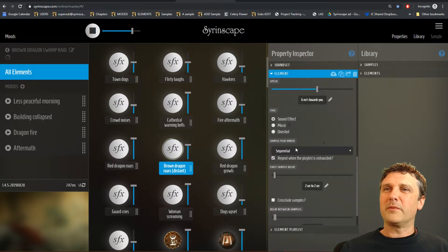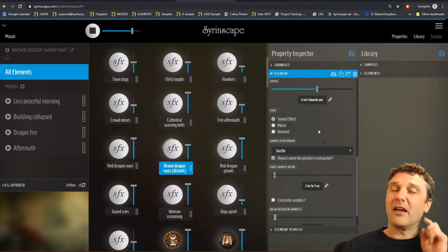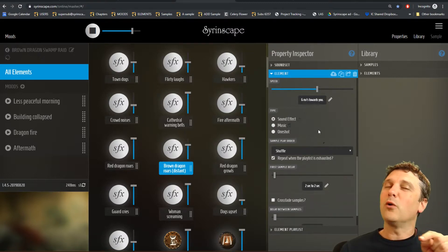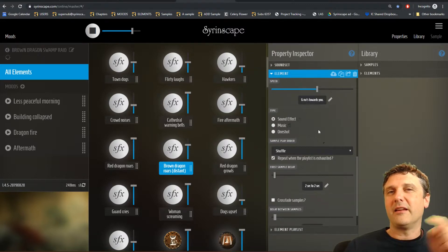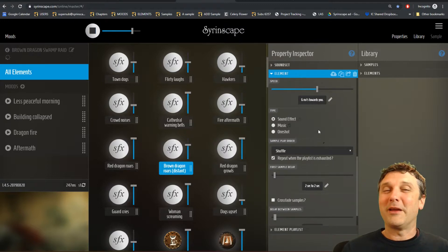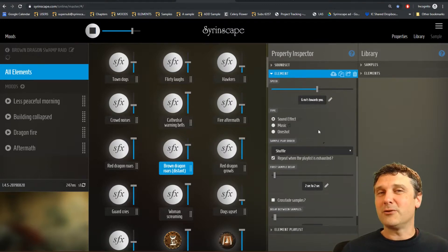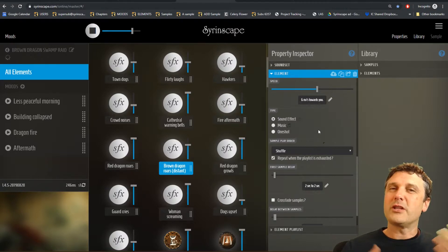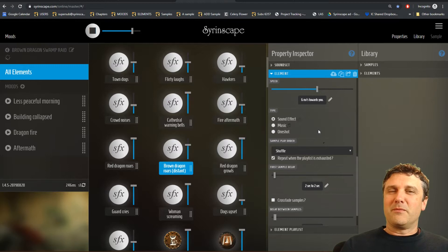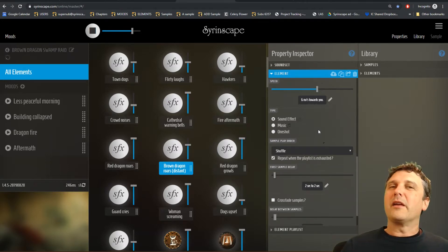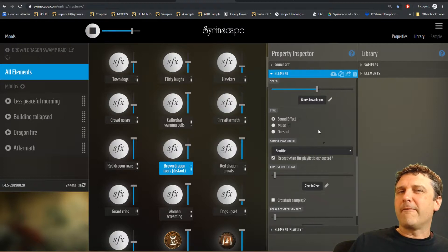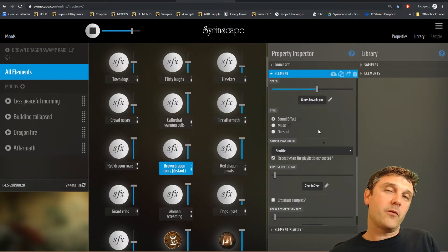Or it can be set to shuffle — it'll play sample 2, then 14, but can't play 2 again until it's played all the other samples: 10, 11, 3, 9, 7, and so on. Once it's played all the samples it will reshuffle them and play them all again without repeating one until it's completed the full set. That's the normal approach to avoid obvious repetitions.